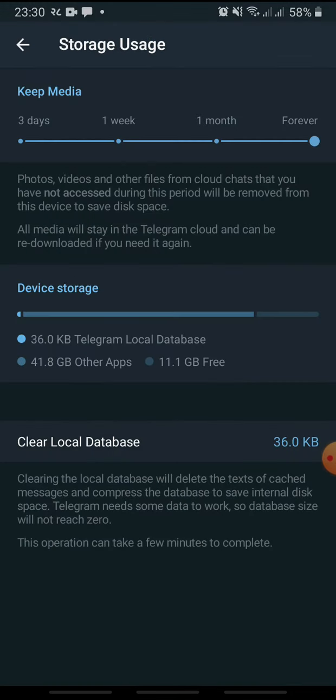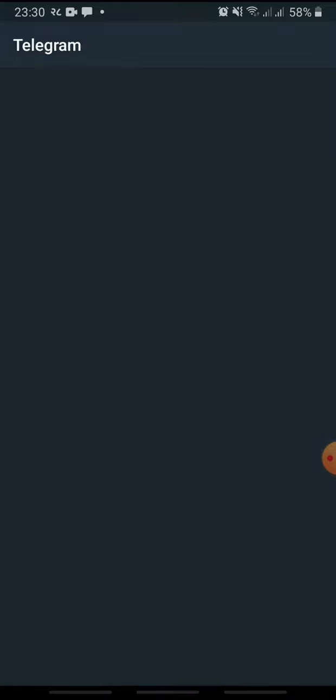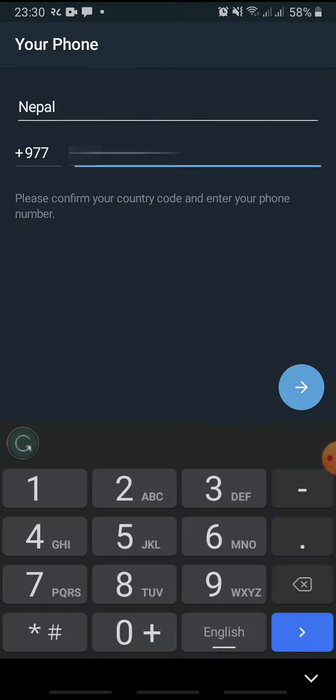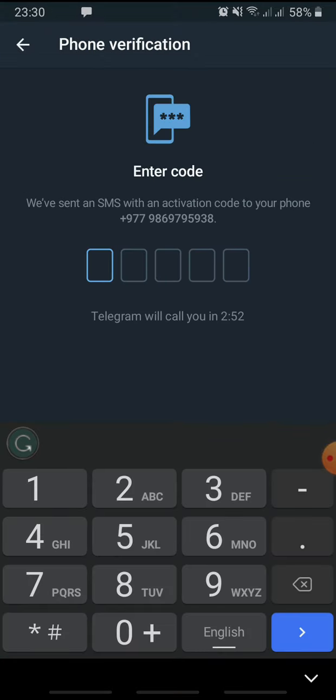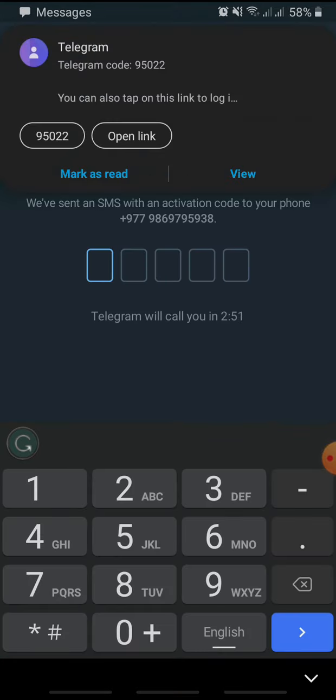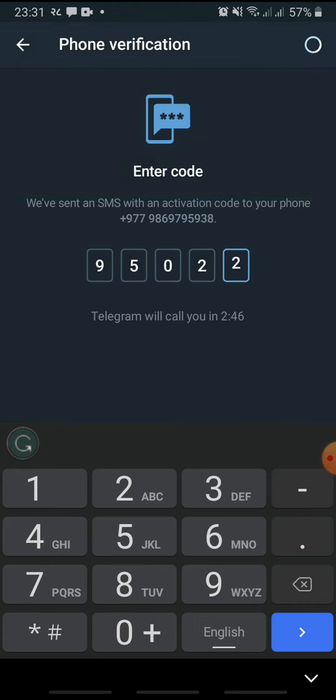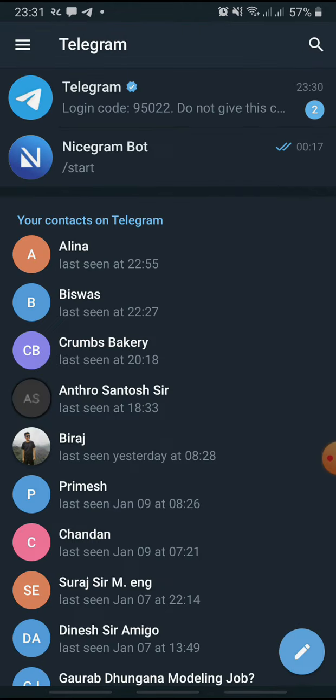Once you are done, go to the Telegram app and try to log in. But if this does not work, you must wait 24 to 48 hours and try logging in again.